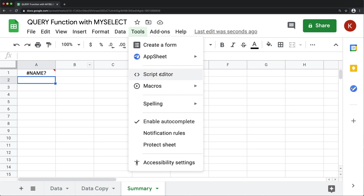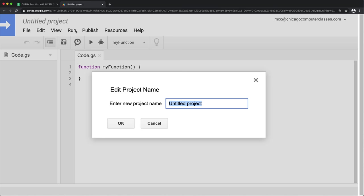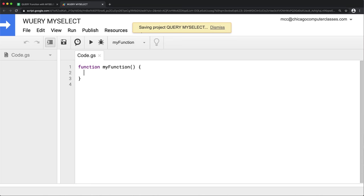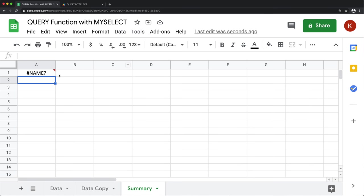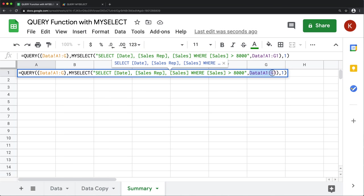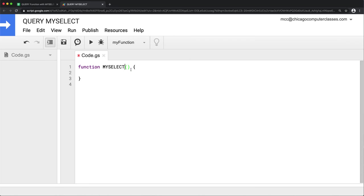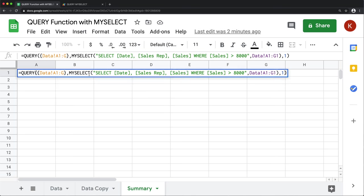To create this function, I'll go to Tools and open the Script Editor, give this a name. The function we're creating is called my_select, and it's going to accept two arguments: the SQL string, and the headers range as a second argument.